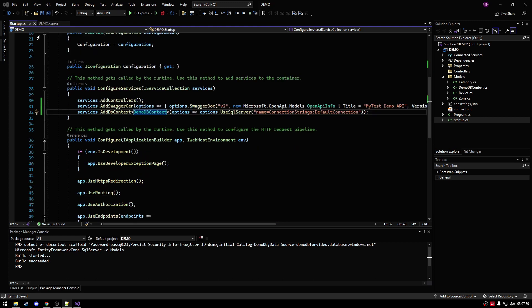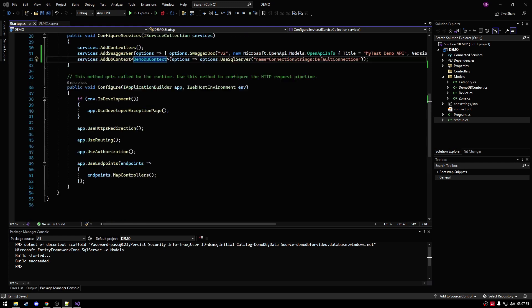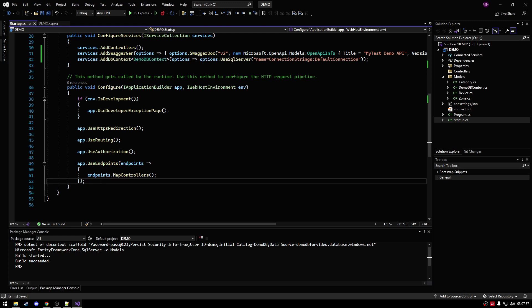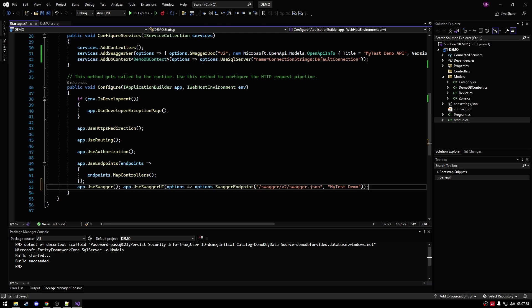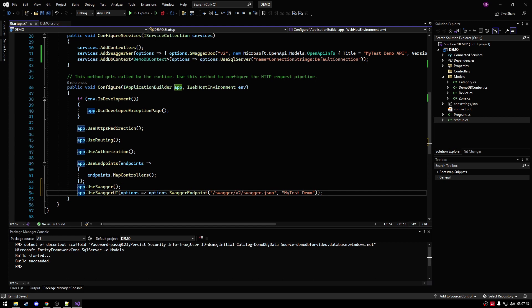Then we go on to the next part. We're still in the startup.cs. We're going to go to the app section. So we're going to see all the app things. We're going to have app, app, app, app. And then at the bottom here, we're just going to implement app use swagger, and then app use swagger UI.